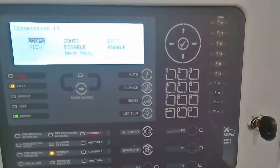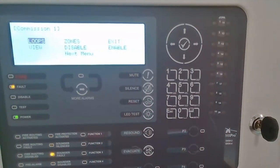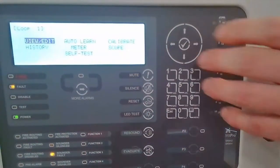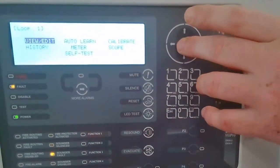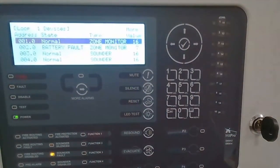Back on the control panel now. We've added the correct devices via the configuration software and uploaded that information into the control panel. If we look at the loops option and view and edit the devices, we can now see correct device states reporting back from the devices with regards to issues.